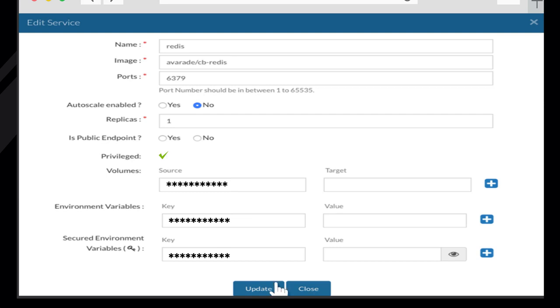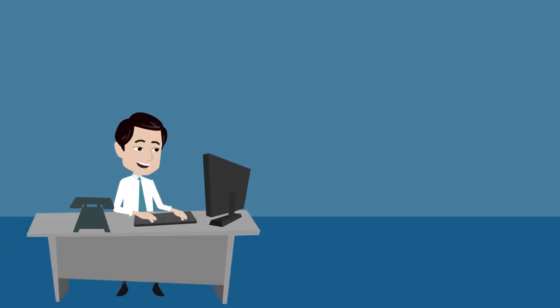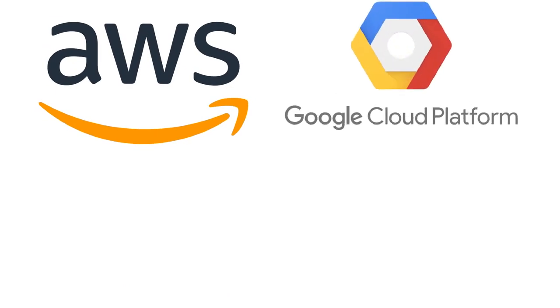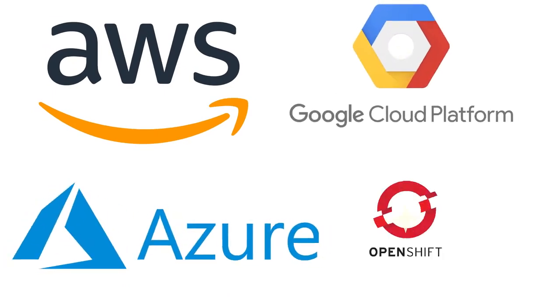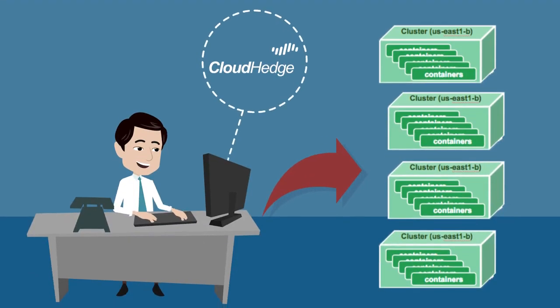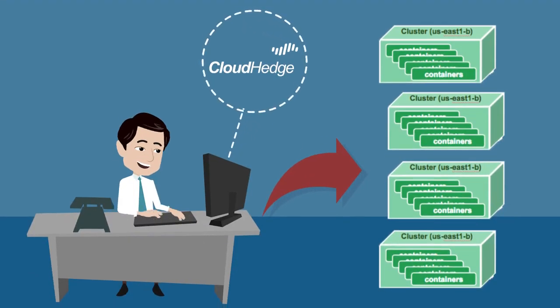Similarly, you can add a new service as per the application blueprint. CloudHedge enables the user to create their own Kubernetes clusters on AWS, GCP, Azure, or on-premise leveraging OpenShift. User could also leverage ECS or pre-created cluster service.